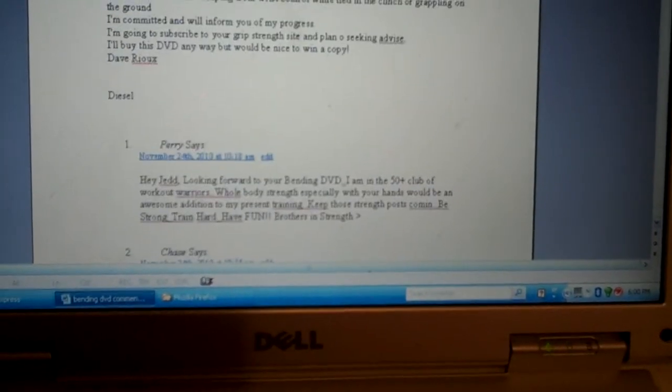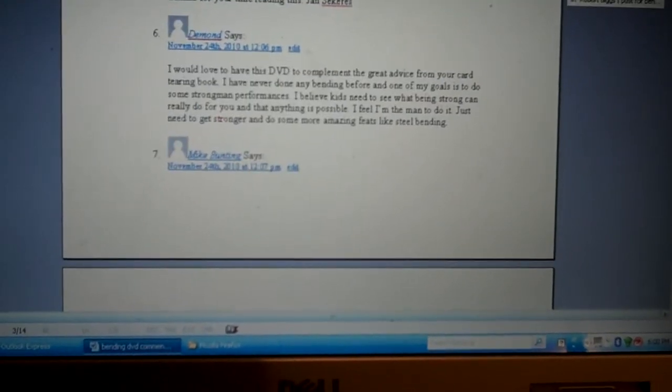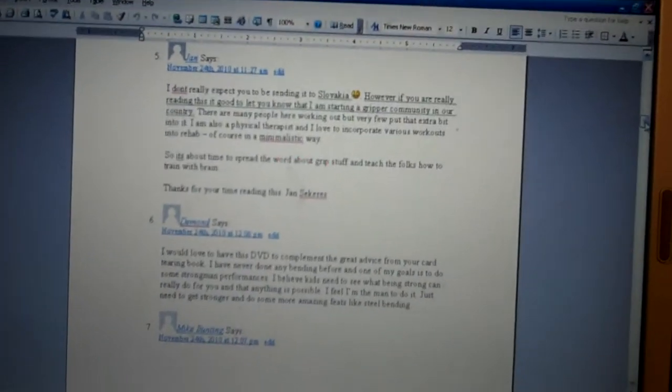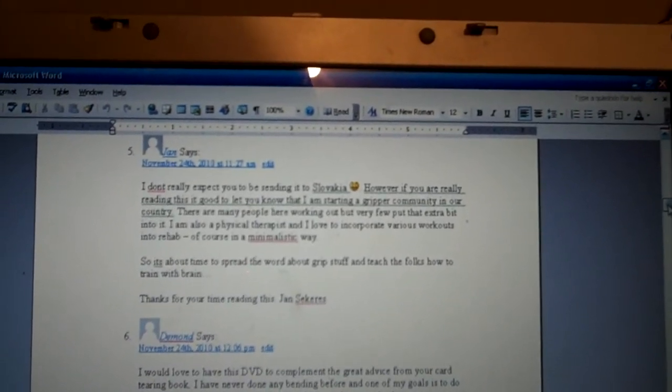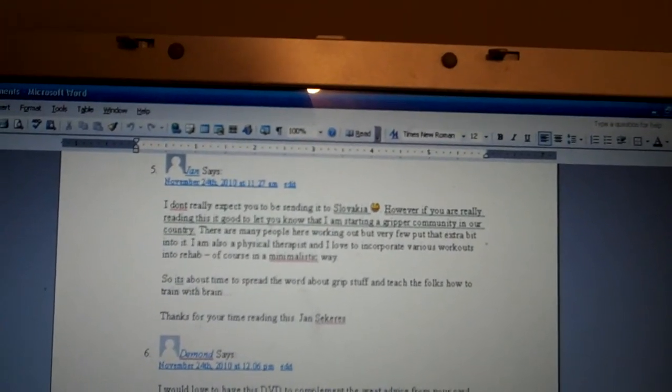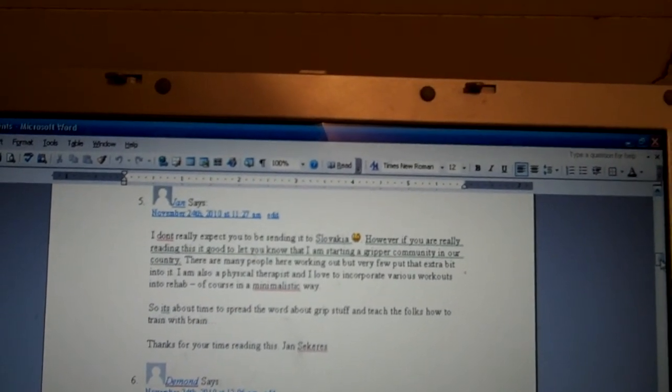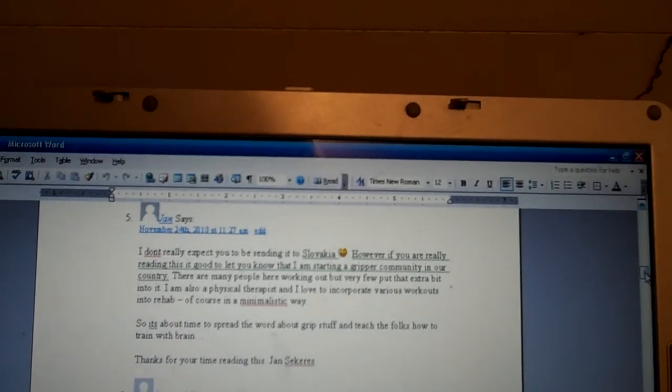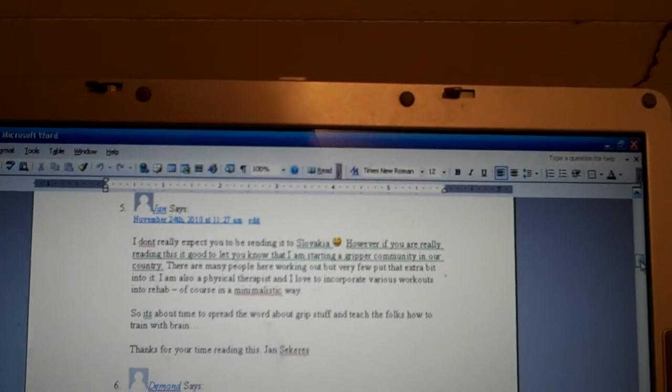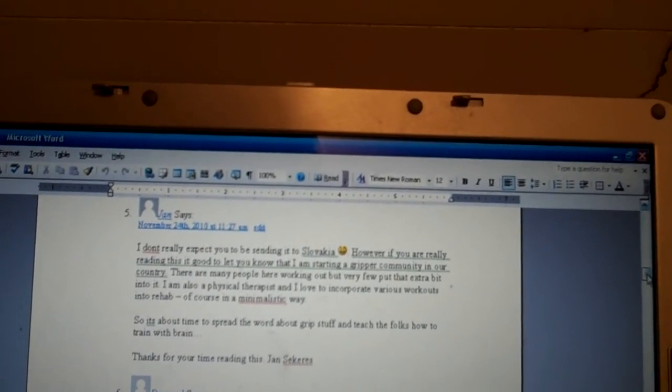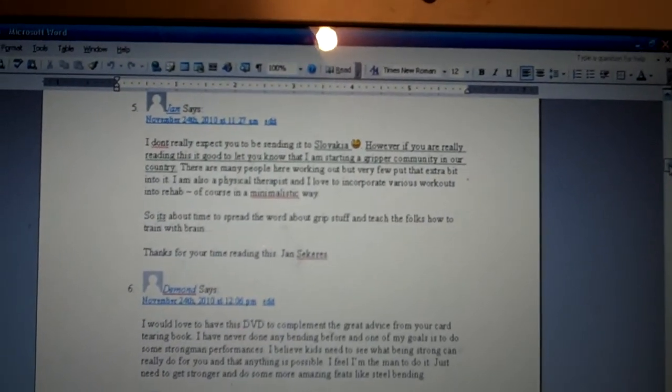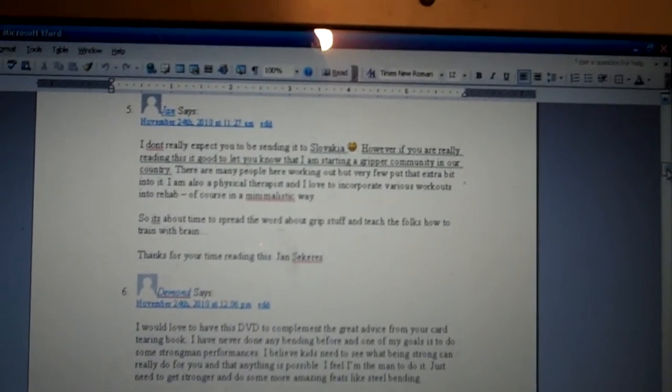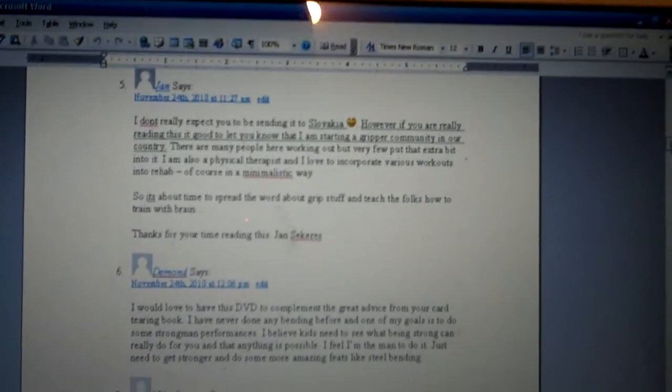First is the Facebook then we have the Diesel comments and D5 is Jan and it says I don't really expect you to be sending it to Slovakia, however if you are really reading this it's good to let you know that I am starting a gripper community in our country. There are many people here working out but very few put that extra bit into it. I am also a physical therapist and I love to incorporate various workouts into rehab, of course in a minimalistic way. So it's about time to spread the word about Grip Stuff and teach the folks how to train with your brain. Thanks for your time in reading this, Jan Secures.